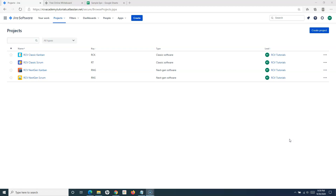When an Epic can span multiple sprints, it has multiple stories within it, or can have multiple issues within that particular Epic. So when you create an Epic, you need to basically add issues within that Epic as well.